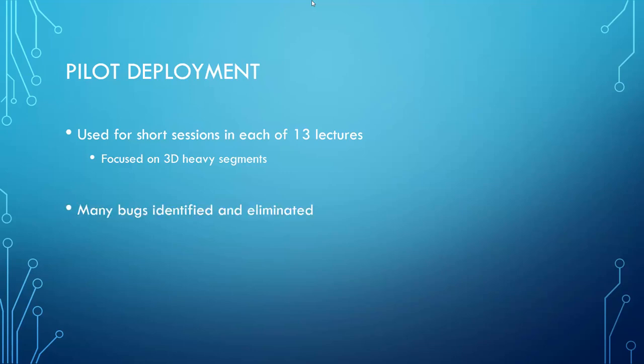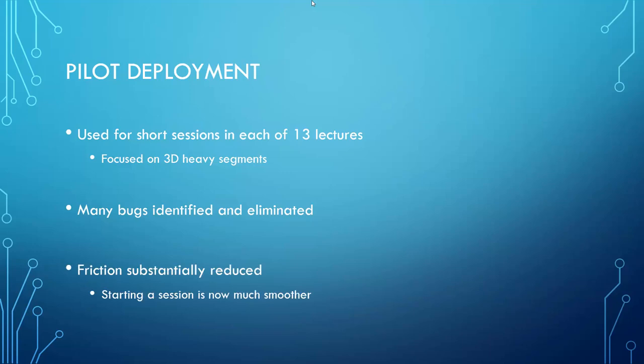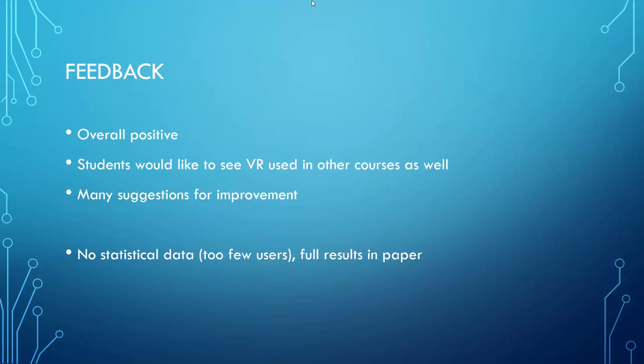During the pilot deployment, we have identified and eliminated a lot of bugs, so the software is much more stable now. Also, we have managed to substantially reduce the friction, so it is now very easy to start a session, and it does not distract from the flow of the lecture. Overall, we have received positive feedback. The students even said that they would like to see VR used in other courses as well, and they had many suggestions for future improvement. Naturally, with the small number of students involved, we do not have any statistical data. However, we did some final survey, and our paper contains all the answers from the students.